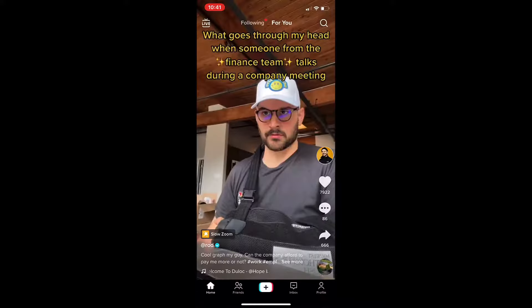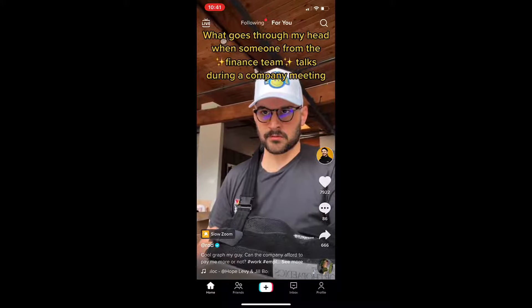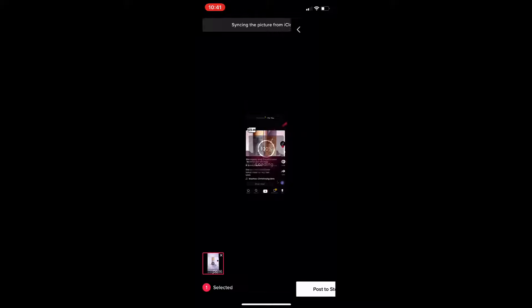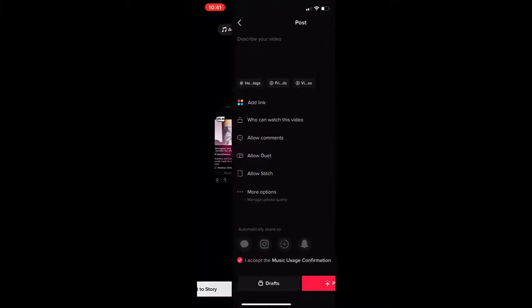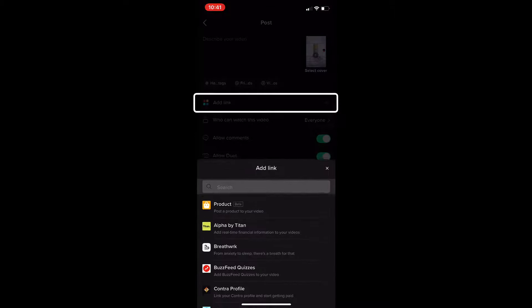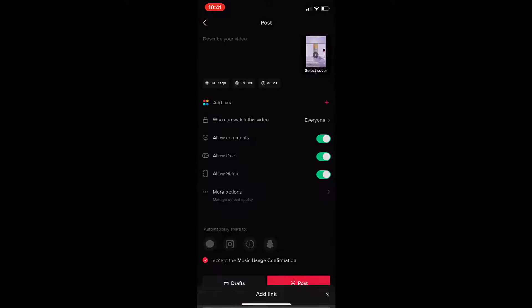To add a product link in a video, open the TikTok app on your phone and tap the plus icon to add a new video. Before you post your video, tap add link, tap product, select an item from your synced catalog and tap add.